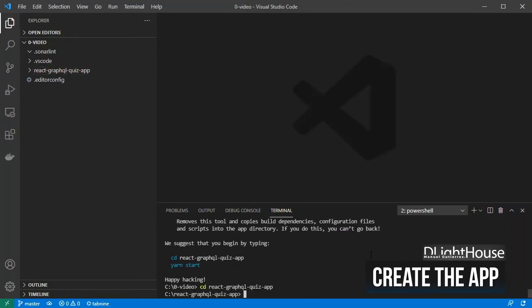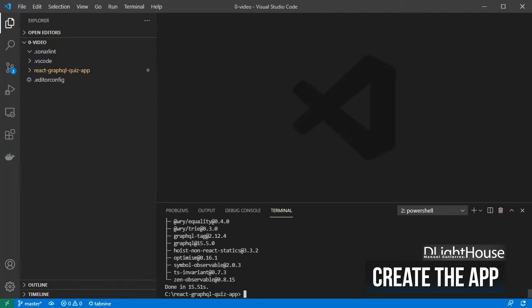Given that we are going to consume a GraphQL API, let's add Apollo slash client and GraphQL packages into the application.